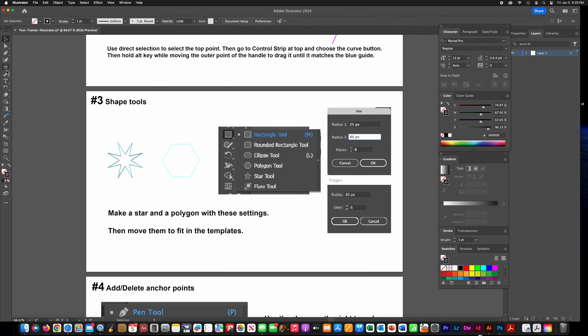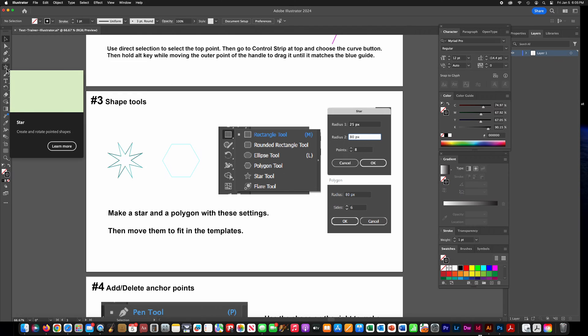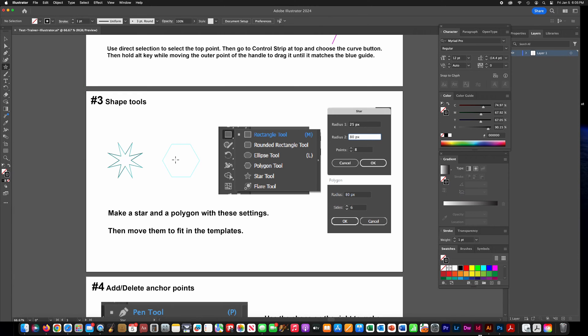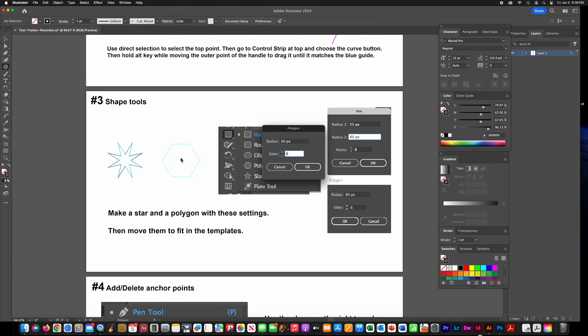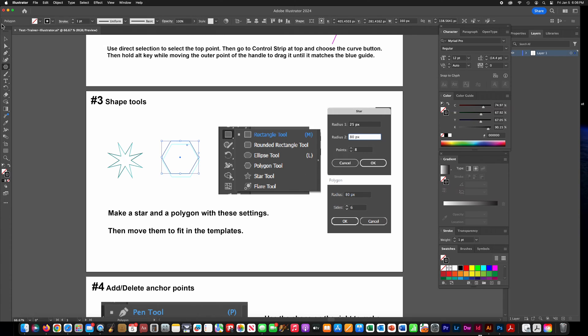Then get the polygon tool, click on your artboard again, and put in the parameters for the radius and the number of sides.